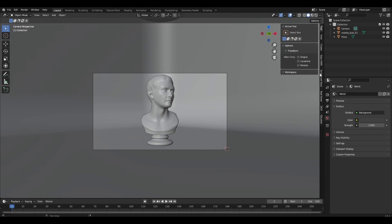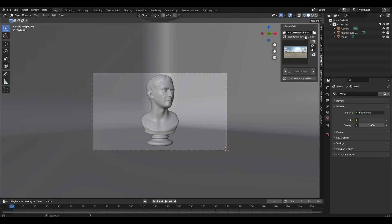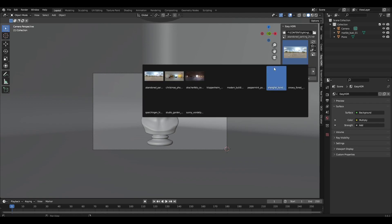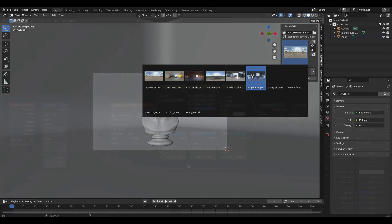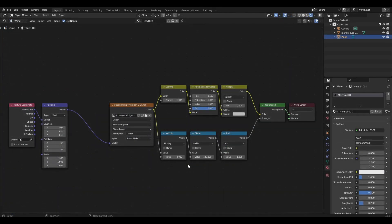Add any HDRI map. I take HDRI maps from the Polyhaven website. I also have an addon called Easy HDRI which adds an HDRI map in just a few clicks. This allows customization of the HDRI map.